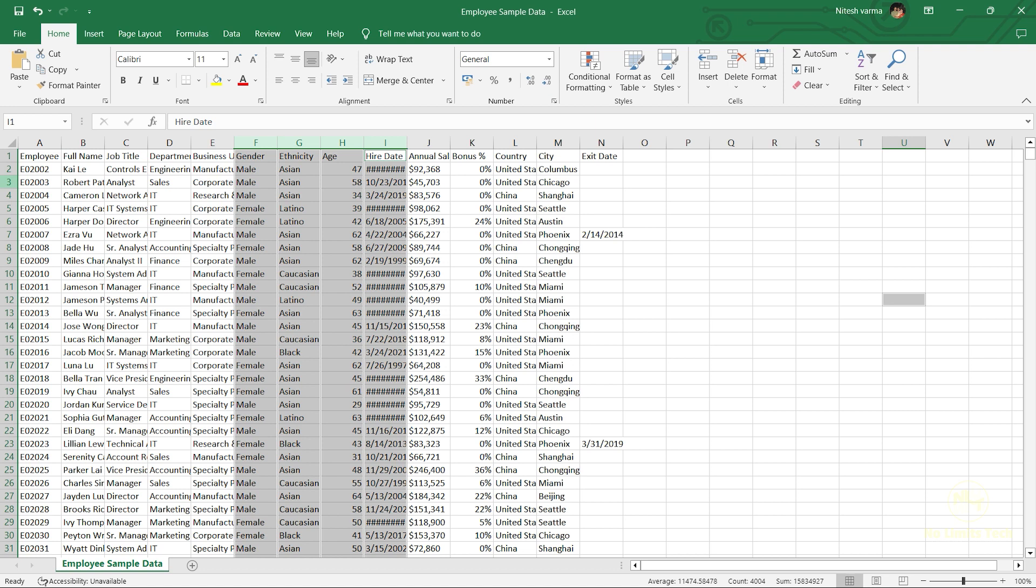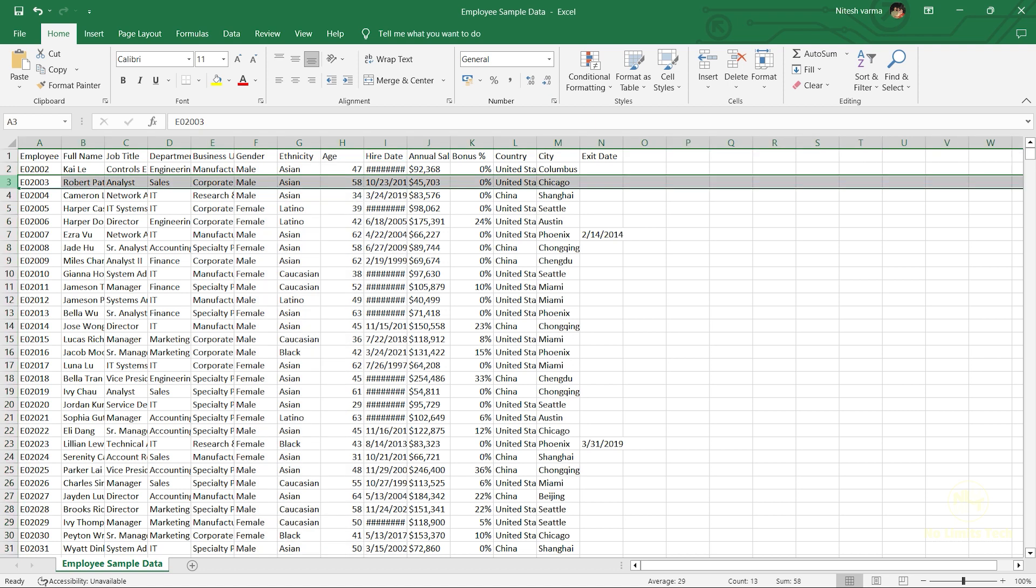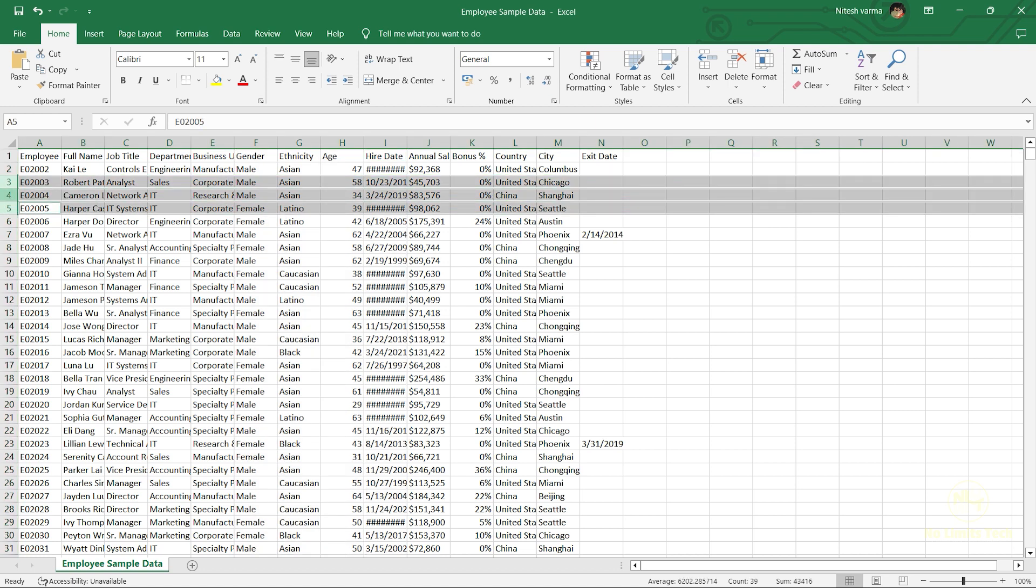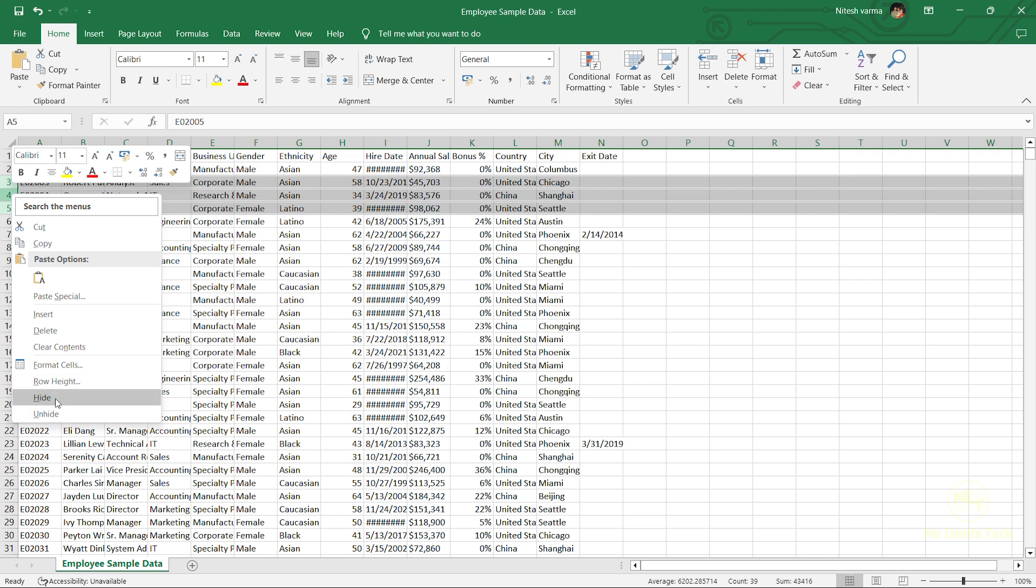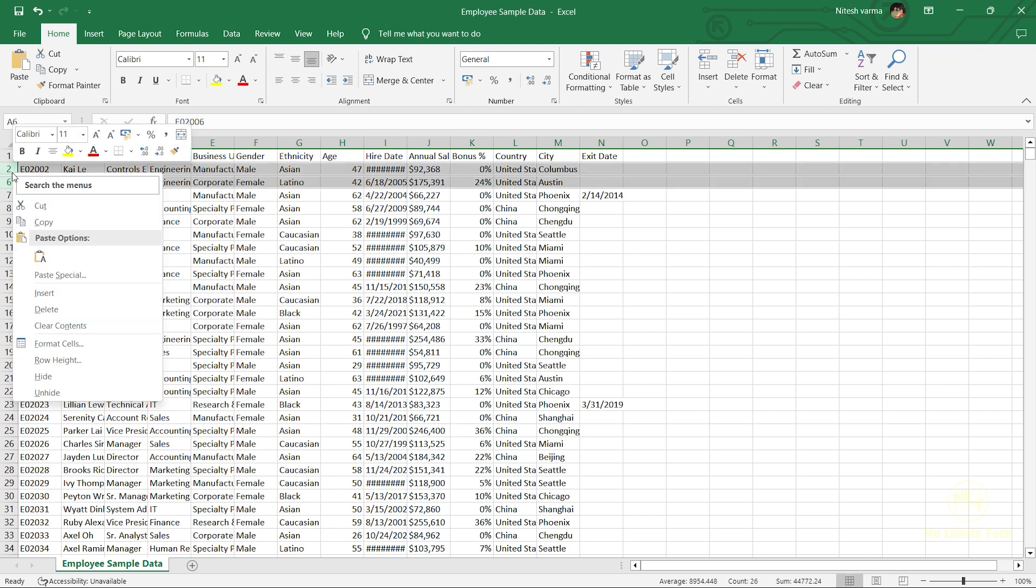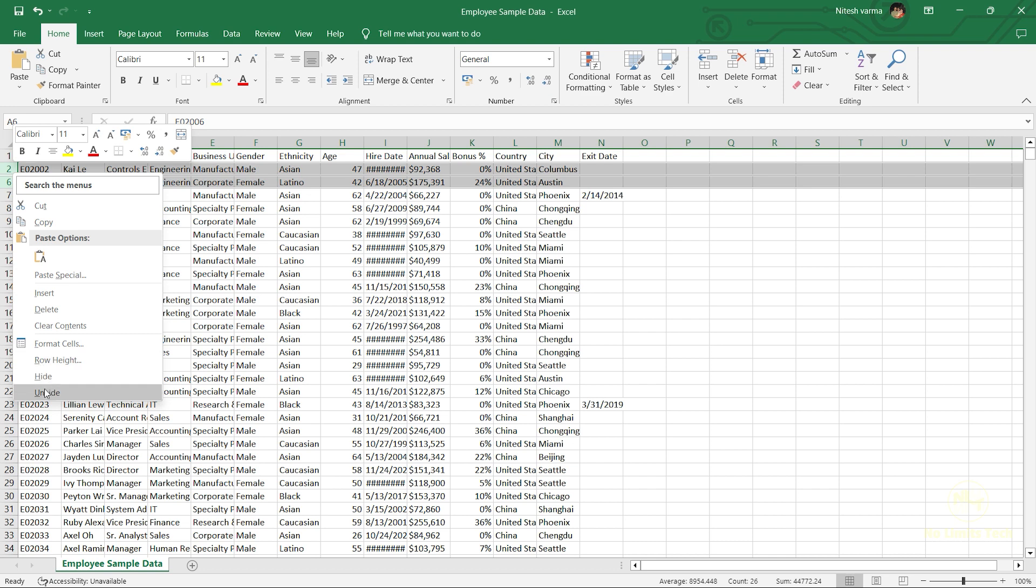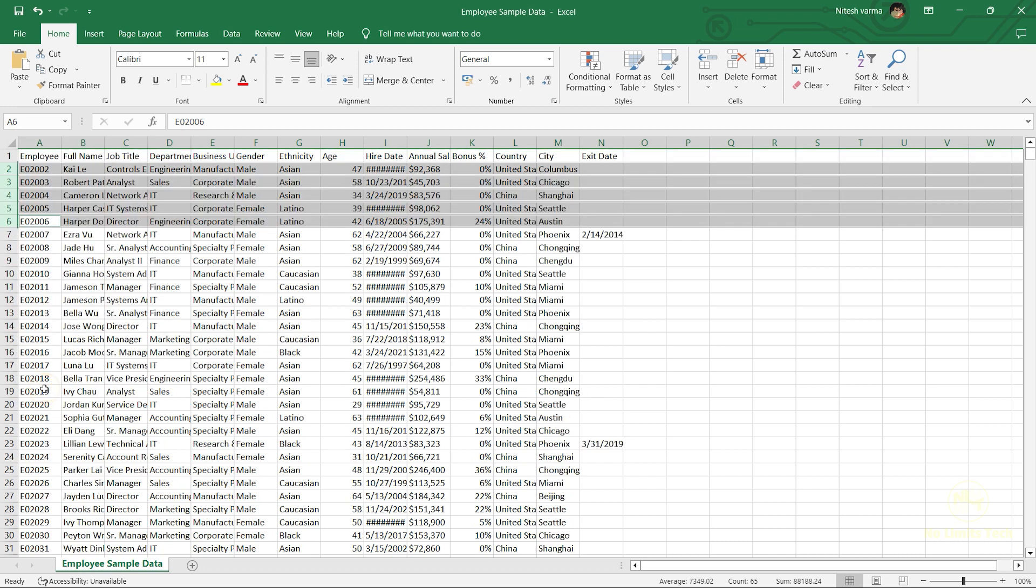You can also do this for rows. Just select the rows that you want to hide, right-click and click on hide. And that's it. As you can see, row three, four, and five are hidden. If you want to unhide them, just click on row number two and row number six and then click on unhide.